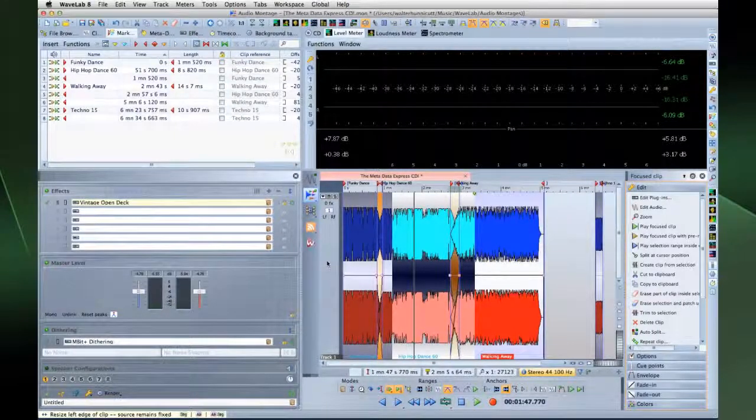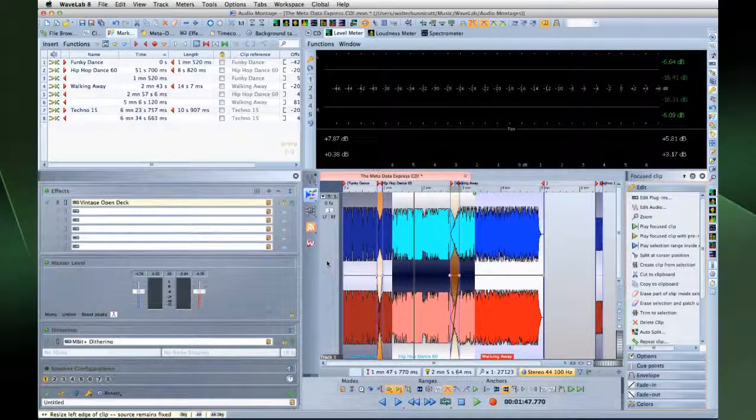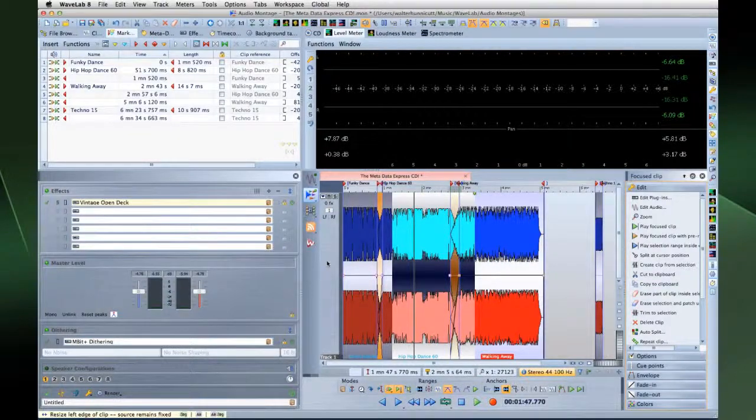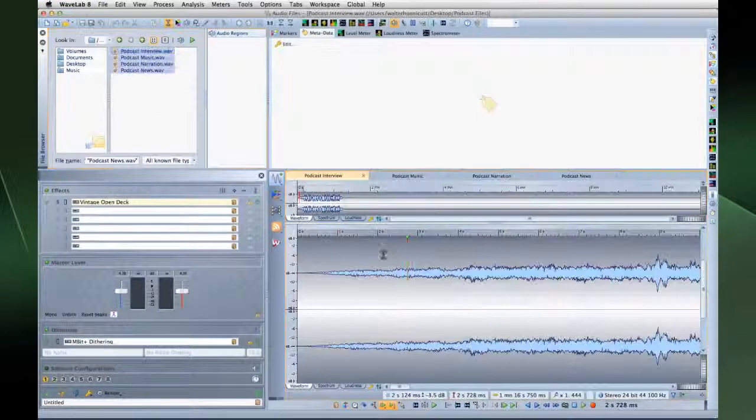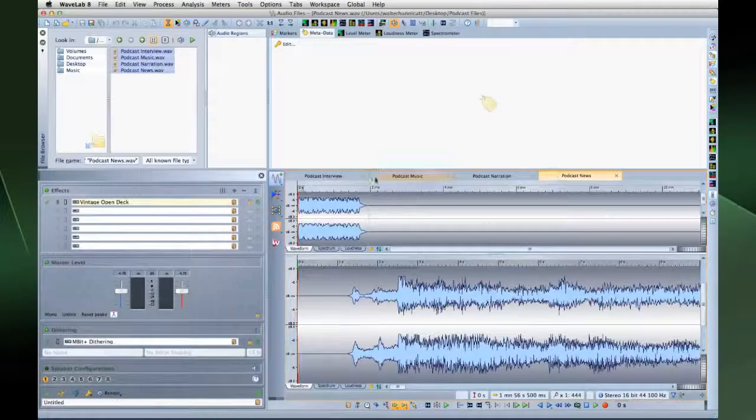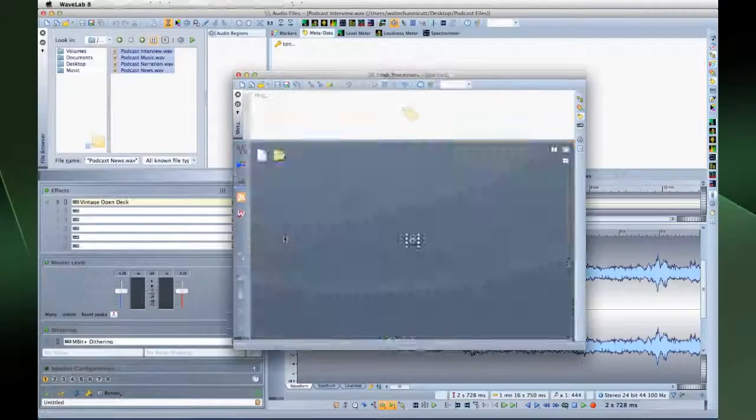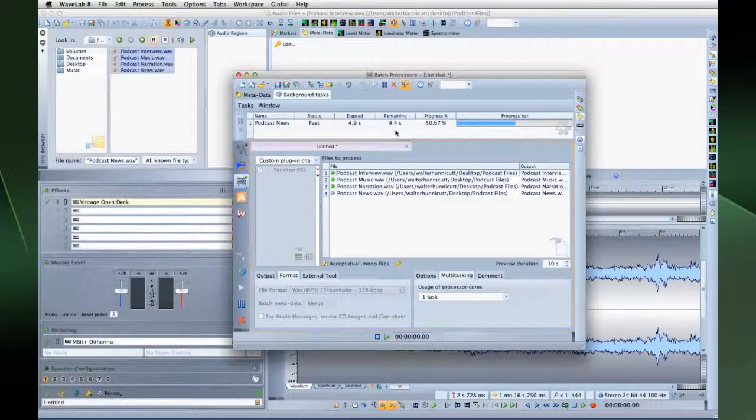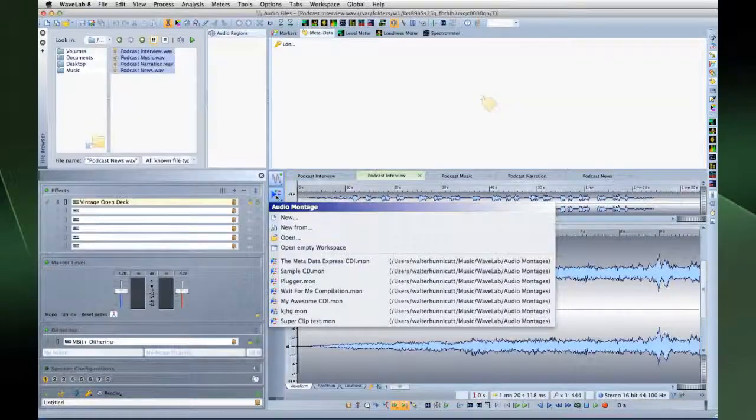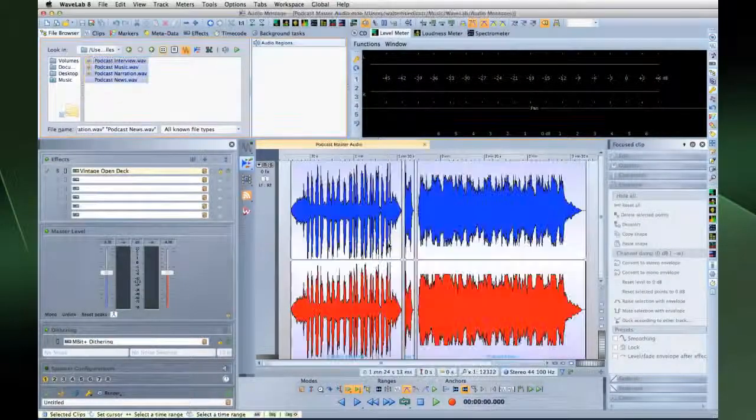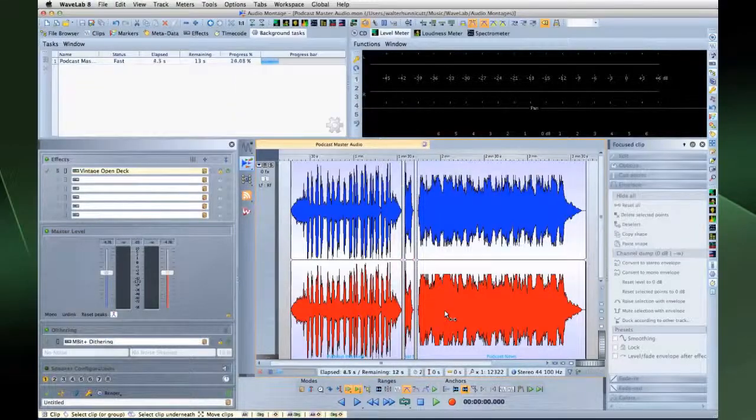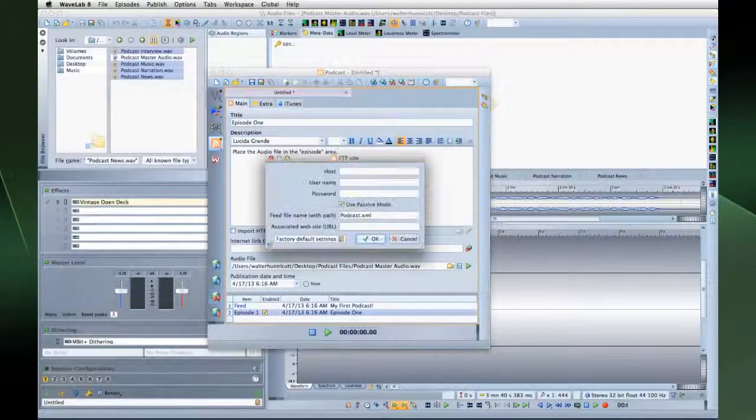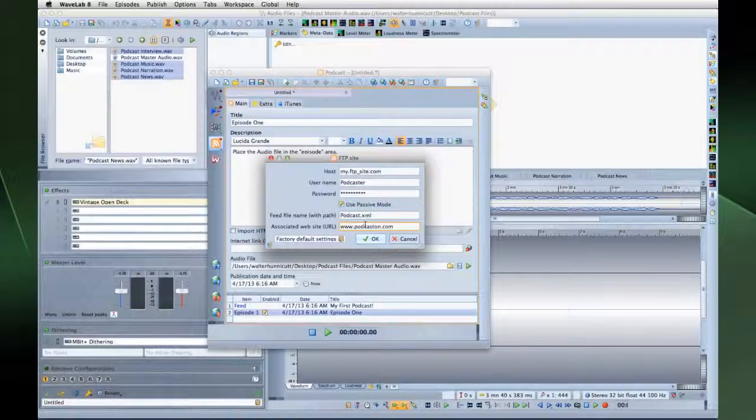You can use each workspace individually, as we've seen. But they're also designed to work in concert with each other. For example, you can import multiple audio files for editing. Then you can batch process them for consistency. Next, you can assemble them into a montage and render it. Finally, you can export the final render as a finished podcast. All of this without ever leaving Wavelab.